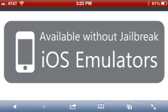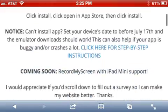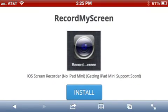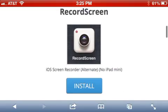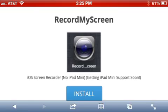You'll see 'Available Without Jailbreak — iOS Emulators.' Scroll down a little bit and click where it says 'Record My Screen.' If you keep scrolling down you'll see another one that says 'Just Record Screen' — don't download that one. That one's okay but the difference is you cannot record audio with it. This one is so much better; it has so many more options.